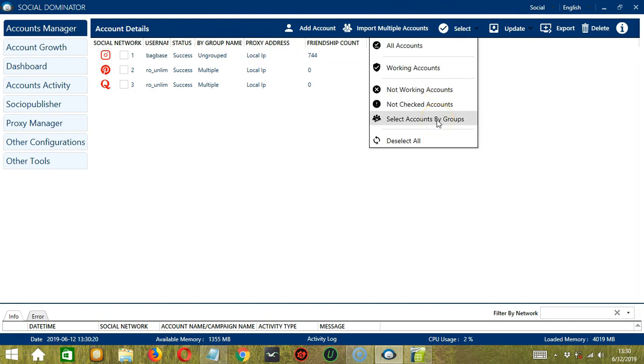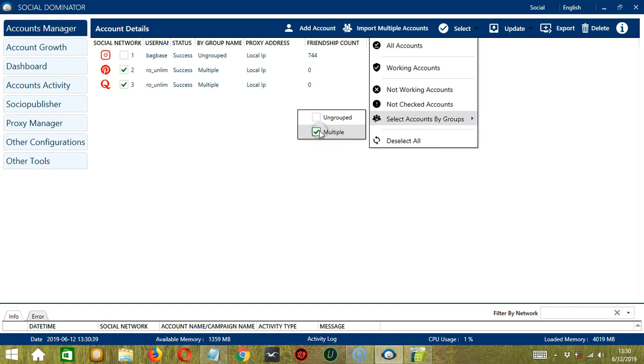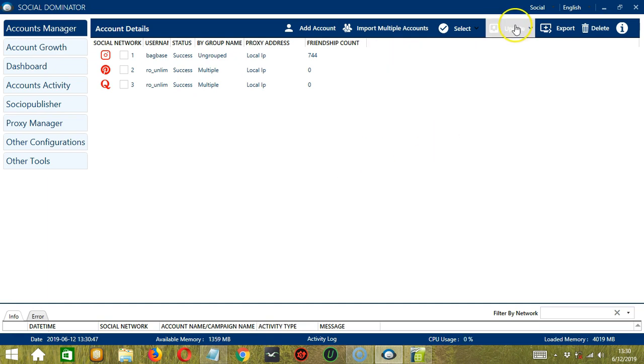Finally, we have Select Accounts by Groups. So this allows us to select account according to the group name. If we check the first one, then it only selected the ungrouped ones. Then if we check the second one, it selected those that are grouped under the multiple group name.